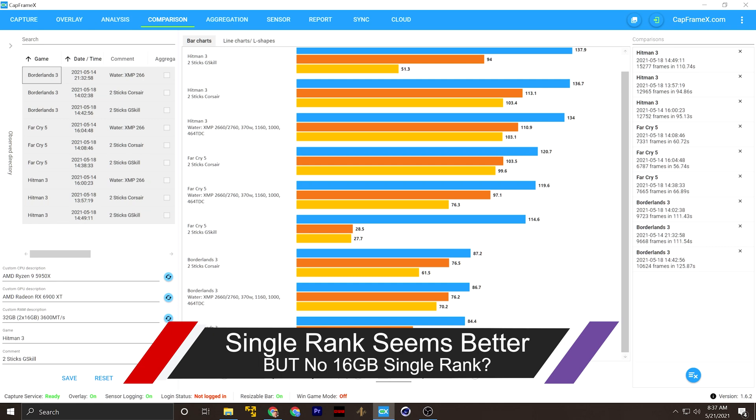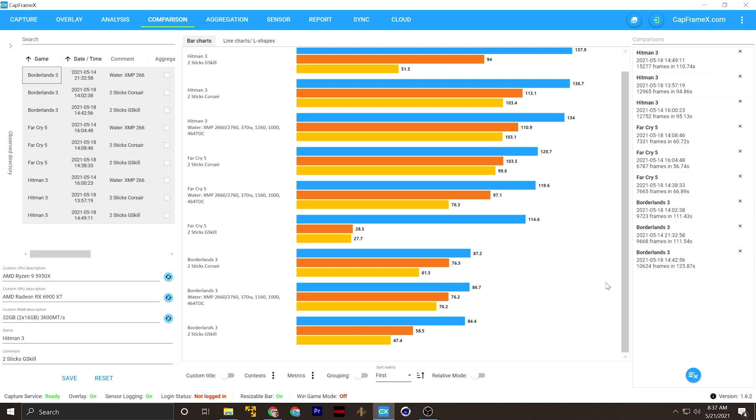So from my standpoint, it would look like single rank probably is the way to go if you can find it, at least with this experiment. Now, I will say I will continue to use the G-Skill because that's the higher performing RAM that I have, but this might be one of those things that you might want to consider in your system, whether or not it is dual or single ranked.